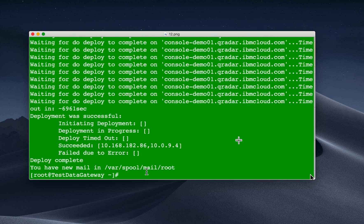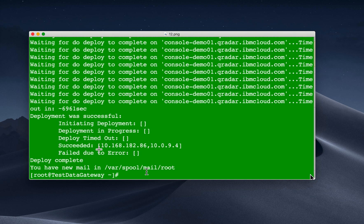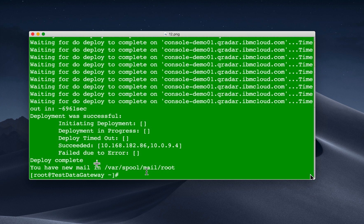So after, again, 30, 40 minutes or so, you end up to this deployment was successful. I was actually thrown out with failed due to error, but notice that between the brackets, there's nothing there. So there was no error. So deploy completed. Bingo. You are good to go. So the deploy changes on the QRock console automatically disappears. In fact, this process actually deploys that change.